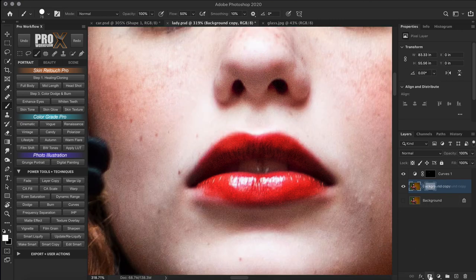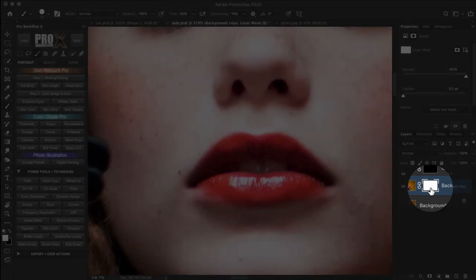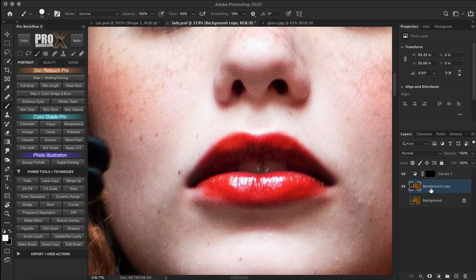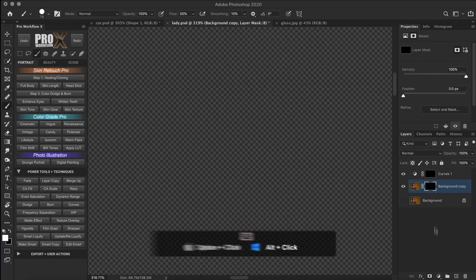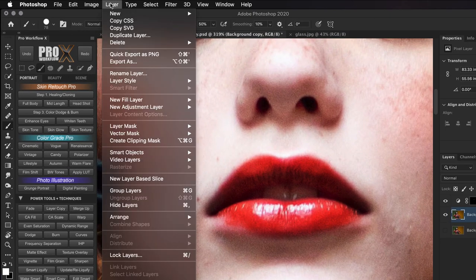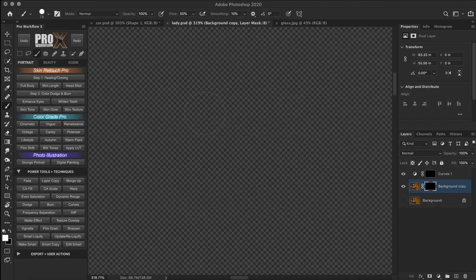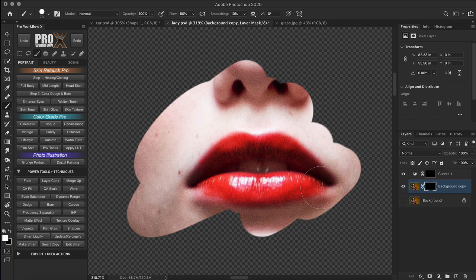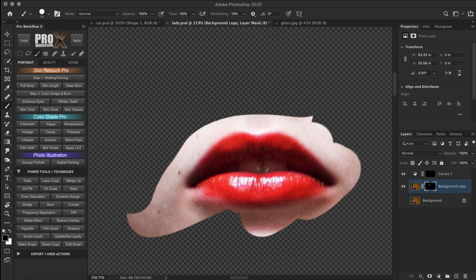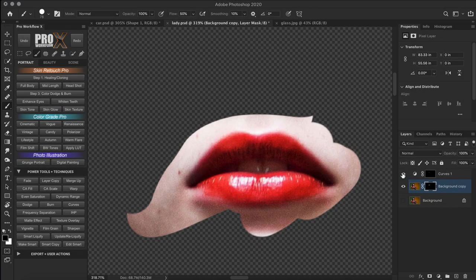By default when you create a mask, it is in Reveal All mode — it's all white and we can see all the contents of the layer. If you want to create a mask in Conceal All mode — a black mask that hides content — hold Alt or Option and click on the mask icon. You can also go to Layer > Layer Mask and create a Reveal All or Hide All mask. You can use layer masks to isolate subjects rather than cutting and pasting them on new layers — masking is a non-destructive method, and masks on adjustment layers can also be used to apply targeted adjustments.